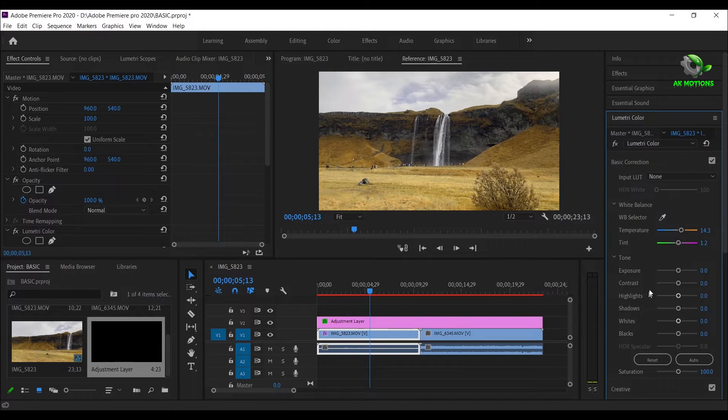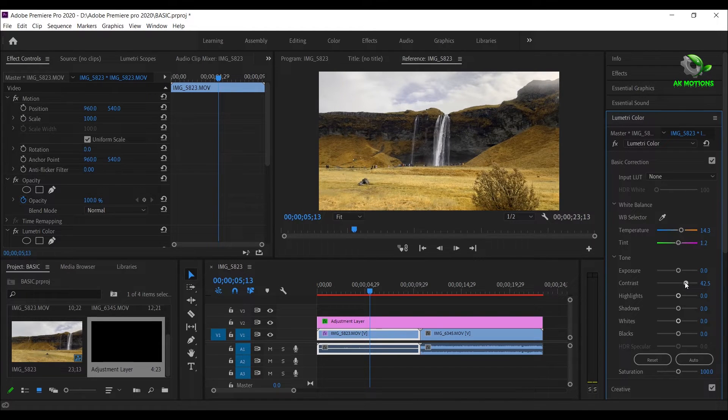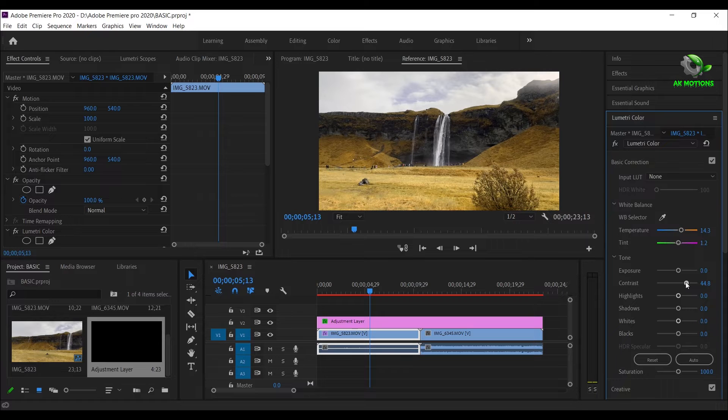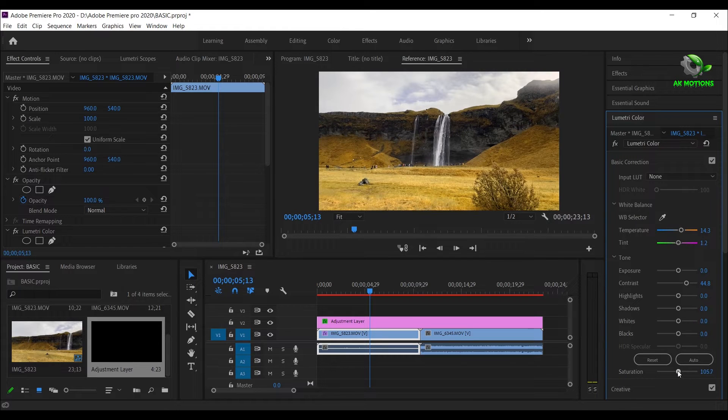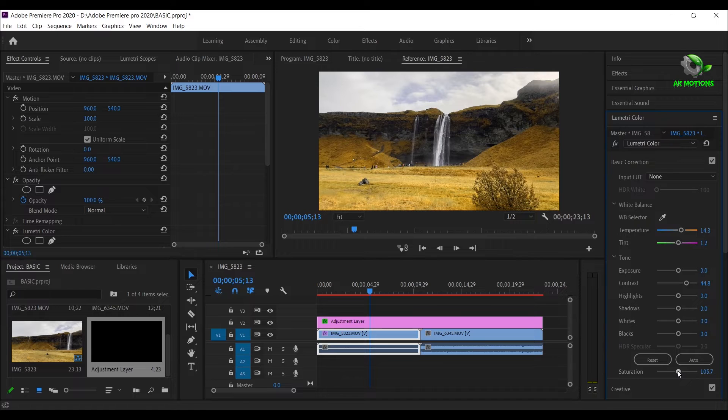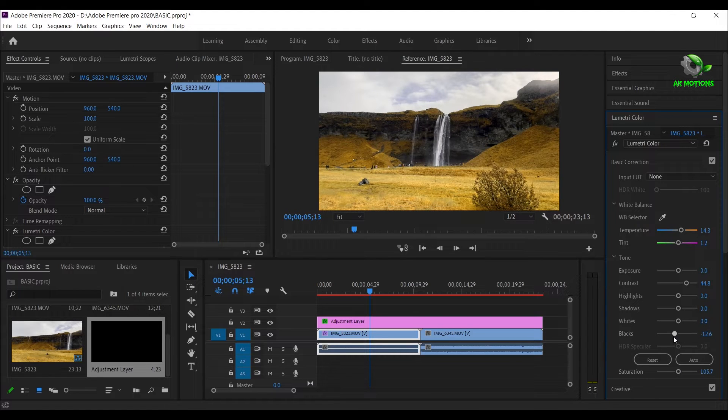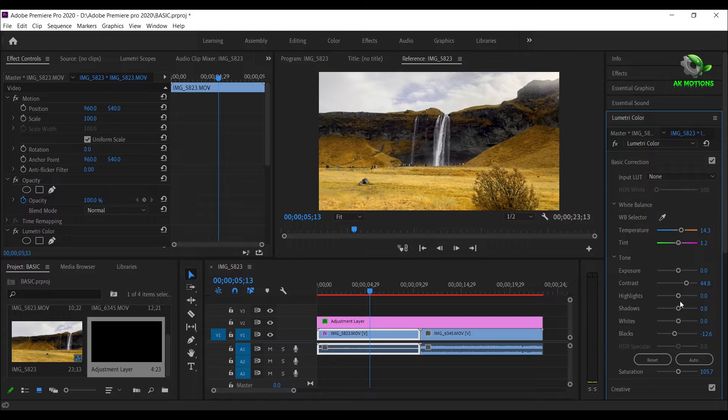Now I am increasing the contrast and saturation, and a little bit decreasing the blacks and highlights.